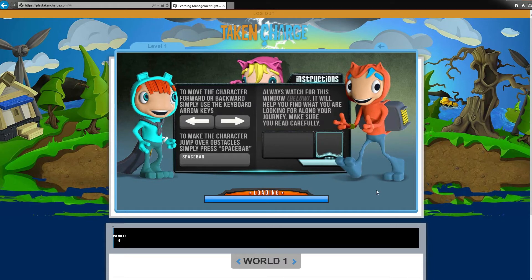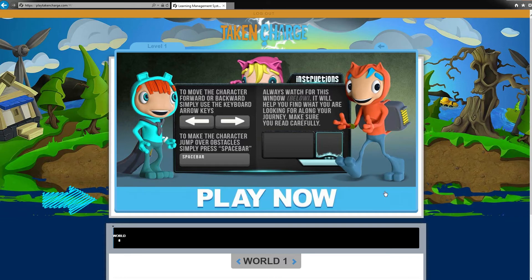Please note that different versions of Internet Explorer have different message boxes. Once all the message boxes have been accepted, the loading bar will appear and the Play Now button will pop in.